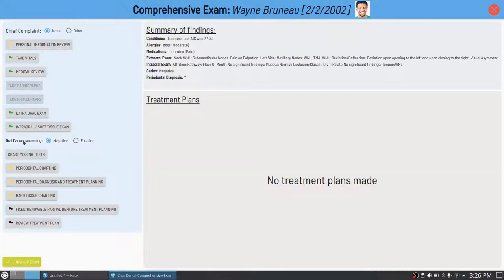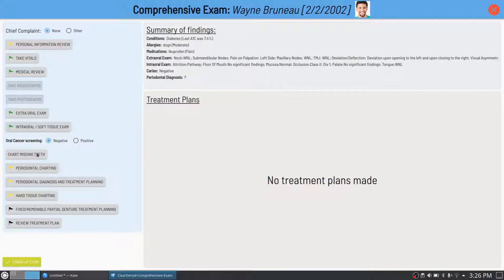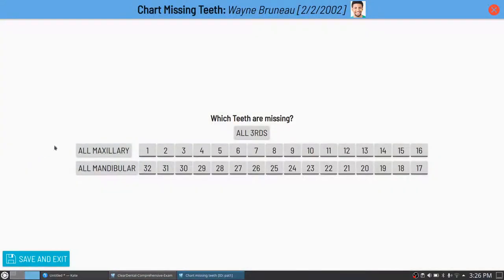Oral cancer screening is its own line because it's technically a combination of the intraoral and extraoral exams, so rather than put it in either module, it stands alone — you can record positive or negative. Chart missing teeth doesn't have a flag because not every patient needs this module; it's for situations where multiple teeth are missing and will make periodontal charting easier. For this young patient, I'll just say all thirds are missing — teeth 1, 16, 17, and 32 are now recorded as missing.